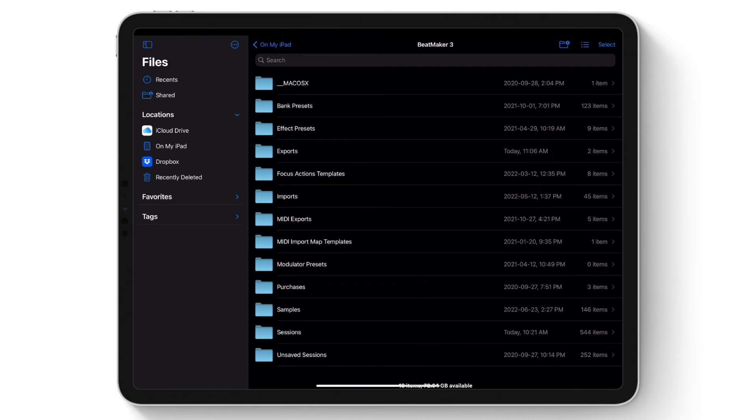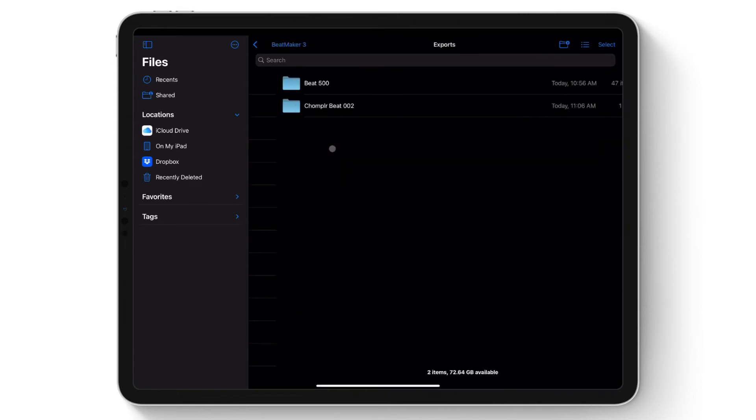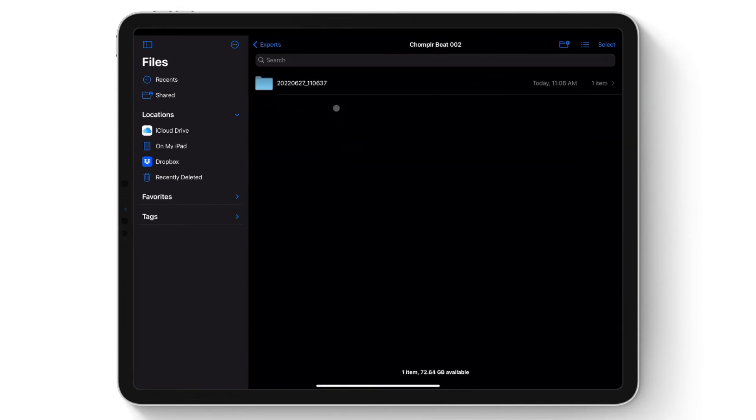Alternatively, you can also go into the iOS Files app and go into the Beatmaker 3/exports folder, where you can listen or share the exported track from there.